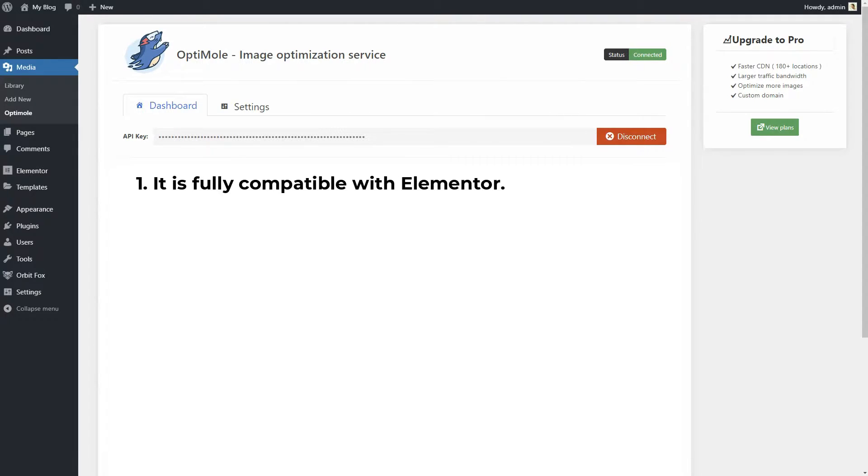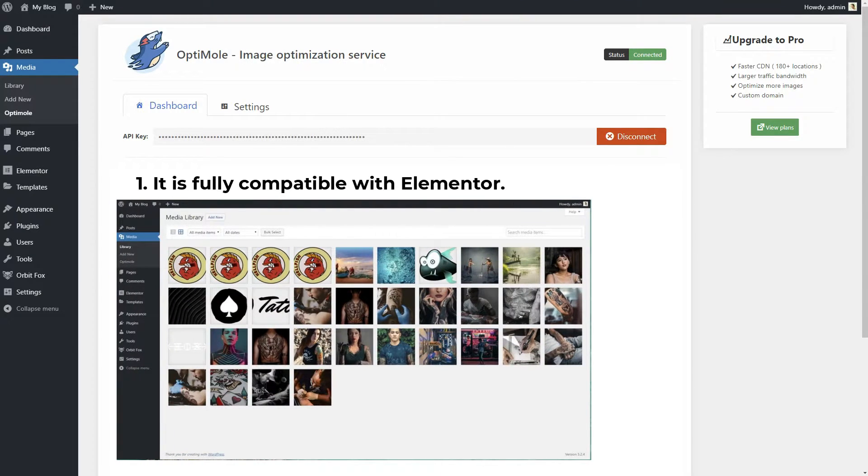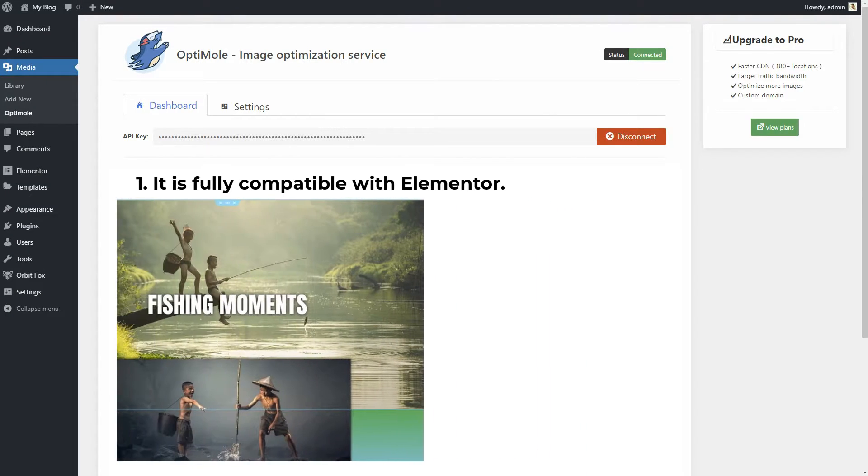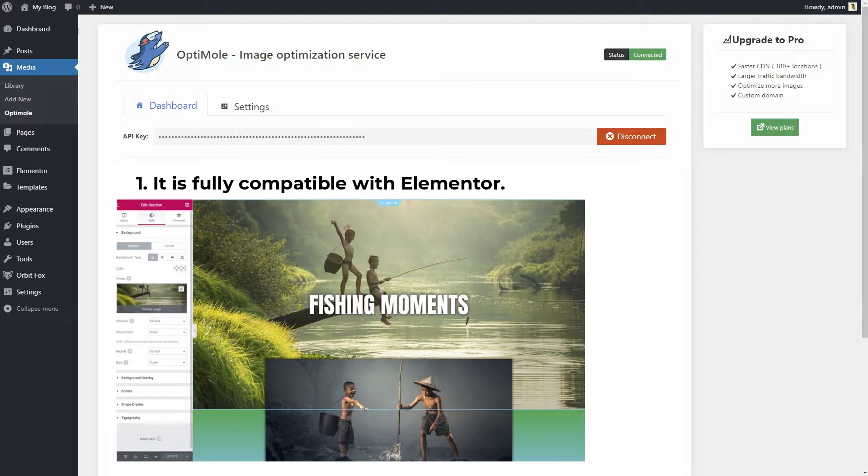It is fully compatible with Elementor. This means that instead of optimizing just what's in your media library, it also works with every image that's processed via Elementor. This includes backgrounds, plus anything else that's in the custom CSS that Elementor outputs.